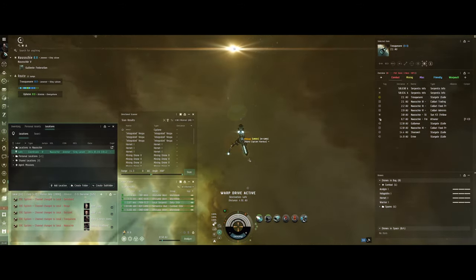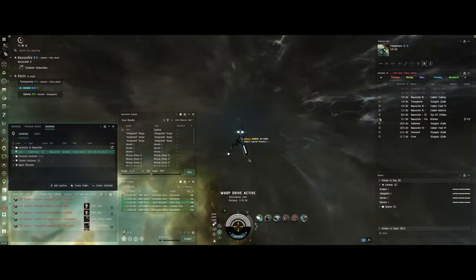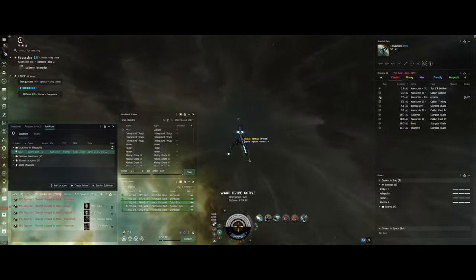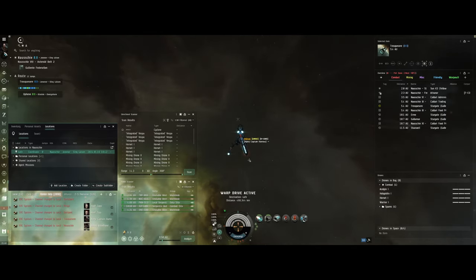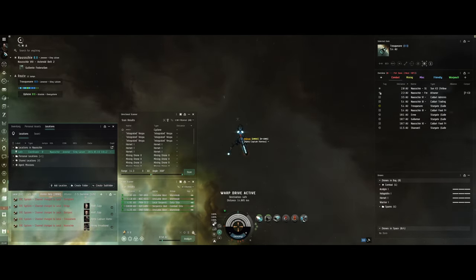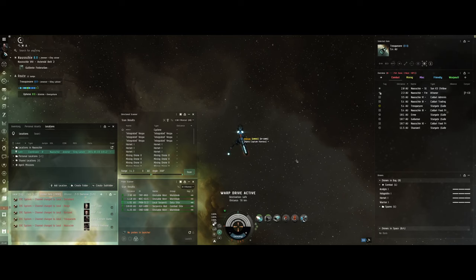I warped in at 100 to see what was going on. Looked like it was clear. Then I warped back to my safe spot and then warped back to zero so I could work the data site.